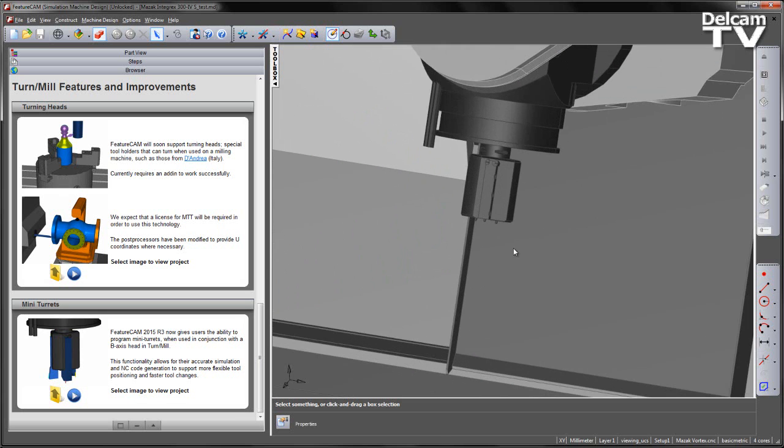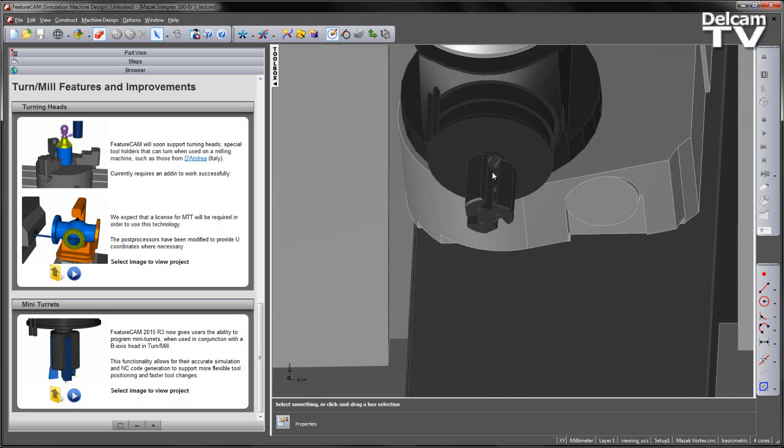Additionally, zooming in, we can see I've already imported a mini-turret and positioned it according to the B-axis head.